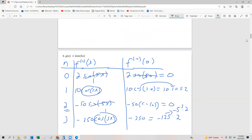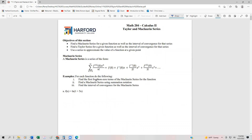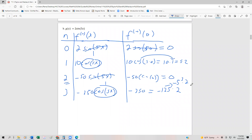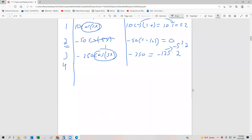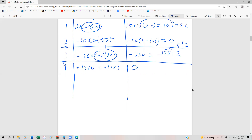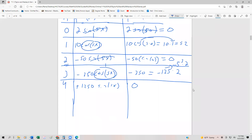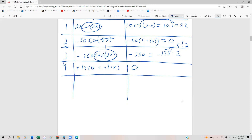The problem asks us to find the first four non-zero terms, so we need to do a little more work since we only have two non-zero terms so far. The fourth derivative is going to be positive 1250 sine(5x), which evaluates to 0 at x=0. The fifth derivative: we multiply 1250 by 5 to get 6250 cos(5x), which equals 6250.